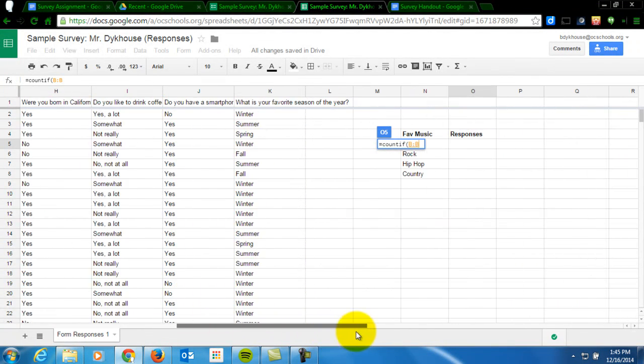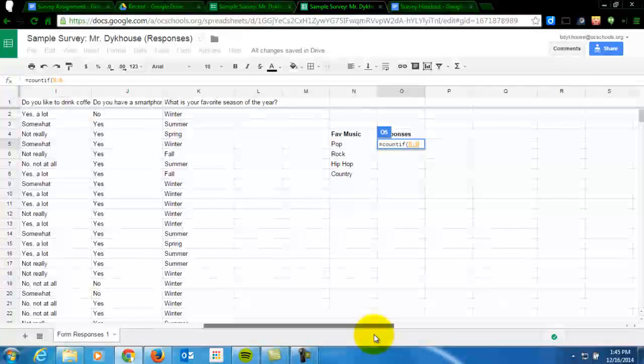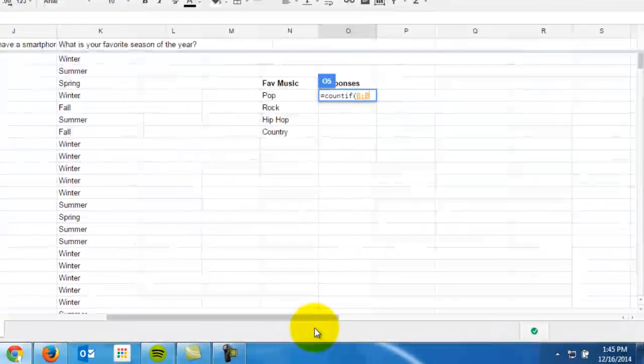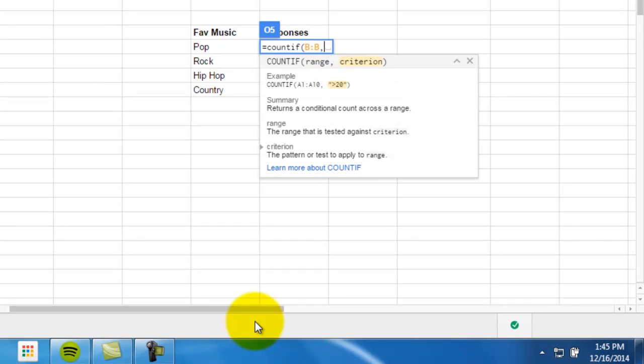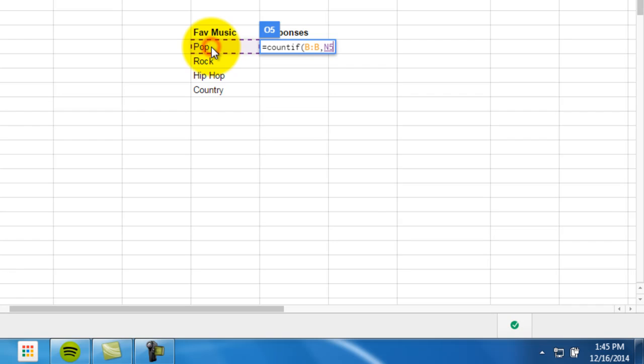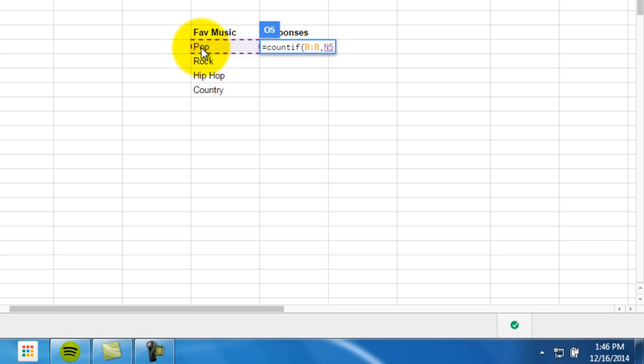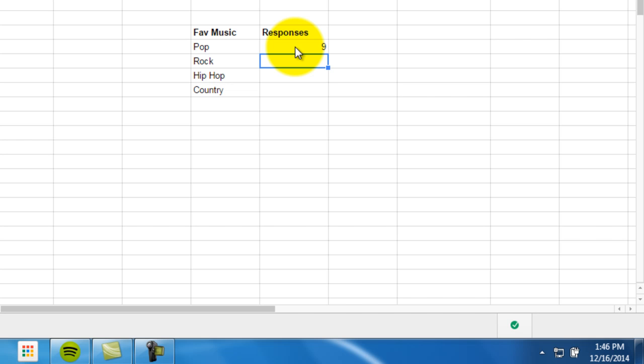But we're going to give it a criterion. So comma. And then I'm simply going to click on N5. Because I'm telling it that I want it to count it if it's in column B and if it is exactly as I typed it in here. If it says pop. I'm going to close parentheses and I'm going to press enter. And I can see that nine people chose pop.